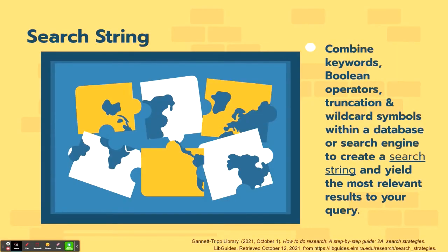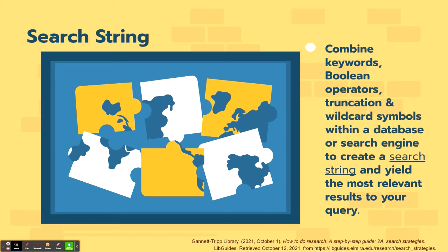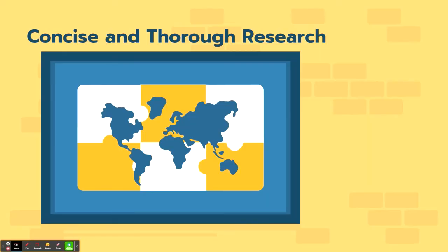Combining all these search strategies by including keywords with Boolean operators, truncation and wildcard symbols, and searching within a database or search engine would create a search string. And that would help yield the most relevant results to your query. This allows you to conduct proper research with concise and thorough methods. You'll be able to put the pieces together in order to answer your query.